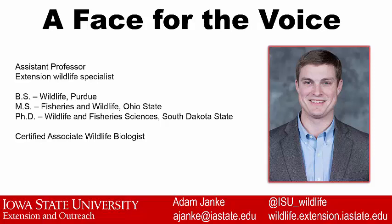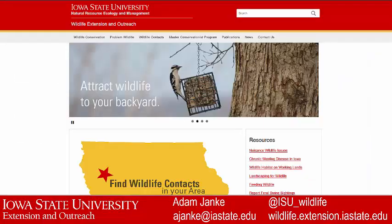I do all things wildlife in the state of Iowa — from nuisance wildlife that some folks deal with, to the things I do my research in: wildlife conservation and specifically wildlife habitat conservation. I run a website where you can find my contact information and content in written form. There's also a mapping application where you can find county-specific contact information for anyone who works on wildlife, from the county conservation board to nuisance wildlife control operators.